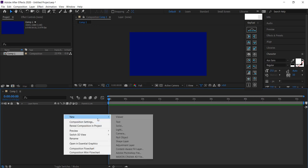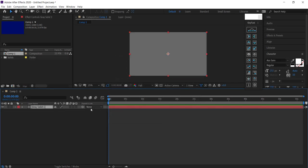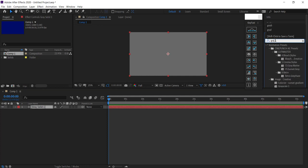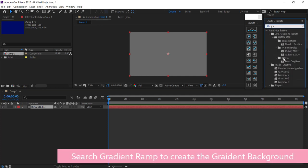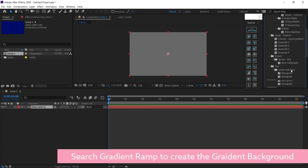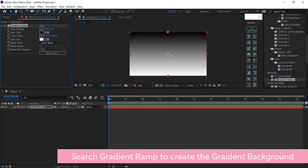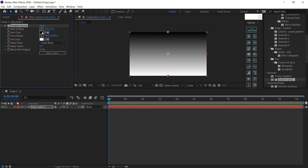Create a new solid. It doesn't matter what color you use because we're going to use the gradient ramp as our first effect. Find your gradient ramp effect, drag it to your solid, and now you can start to change the colors.